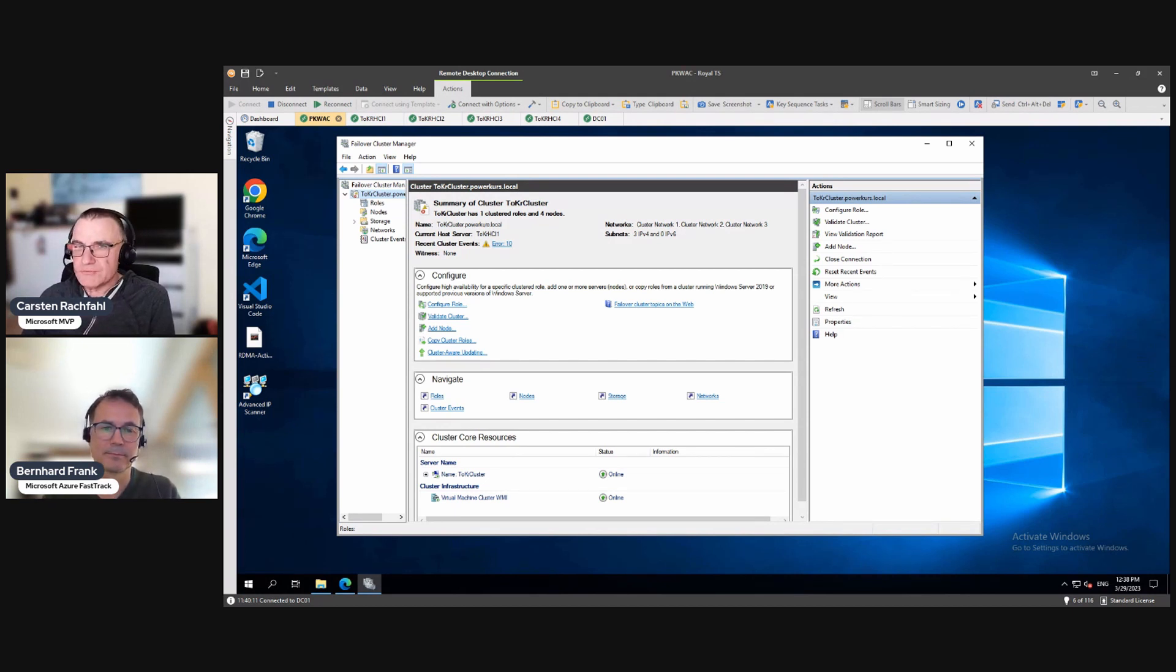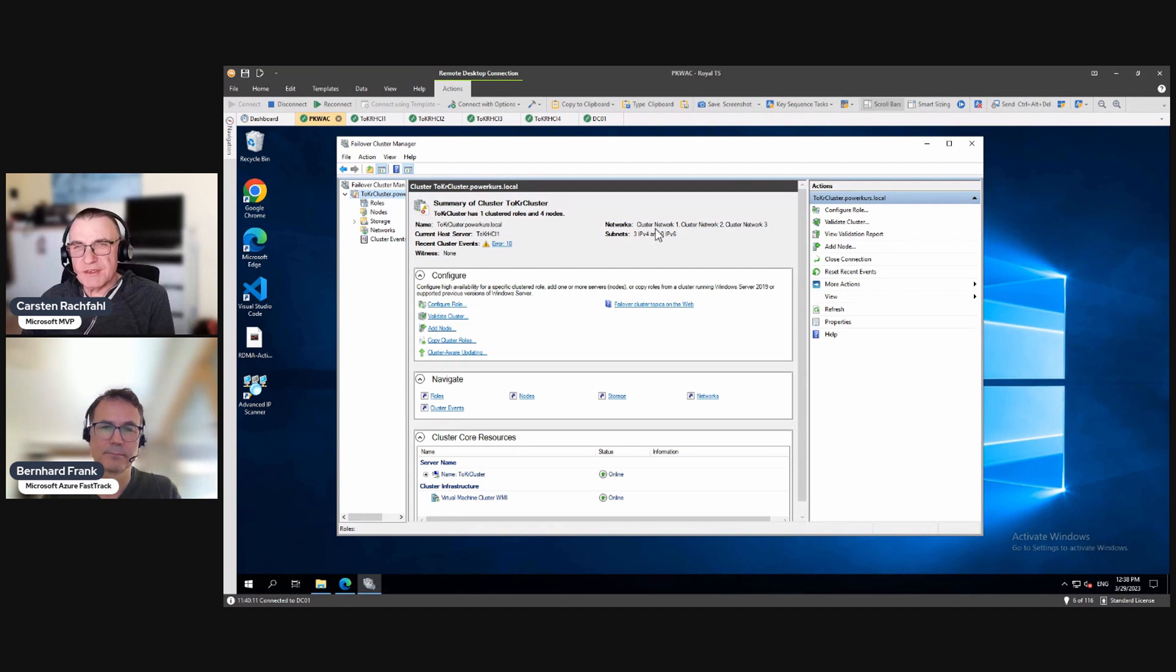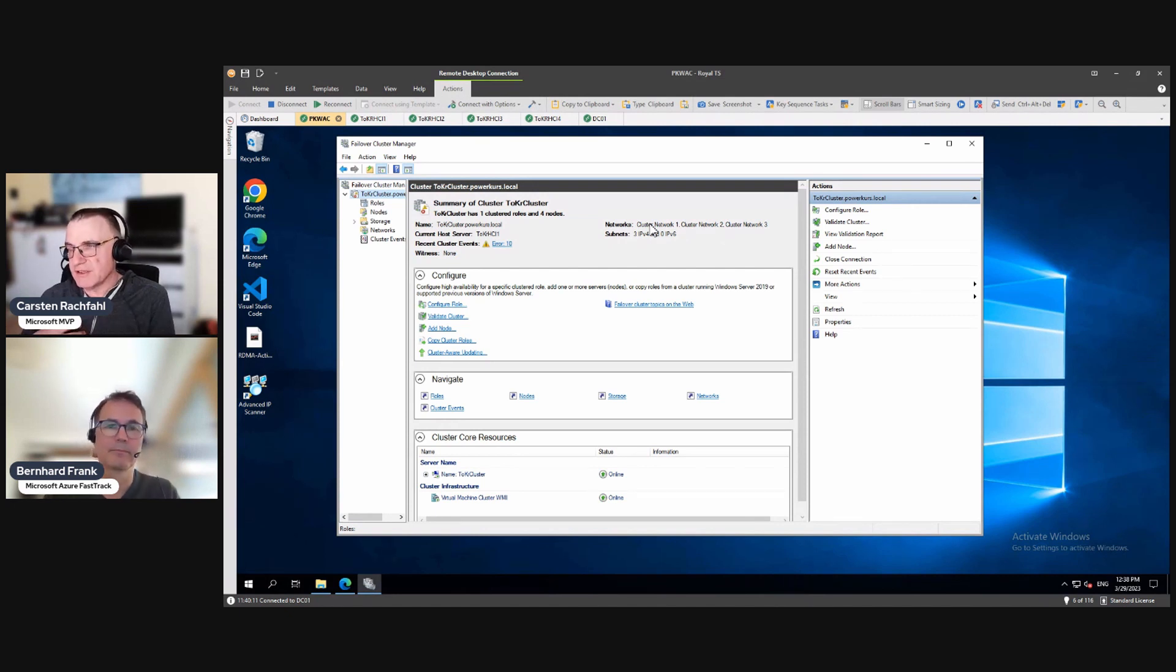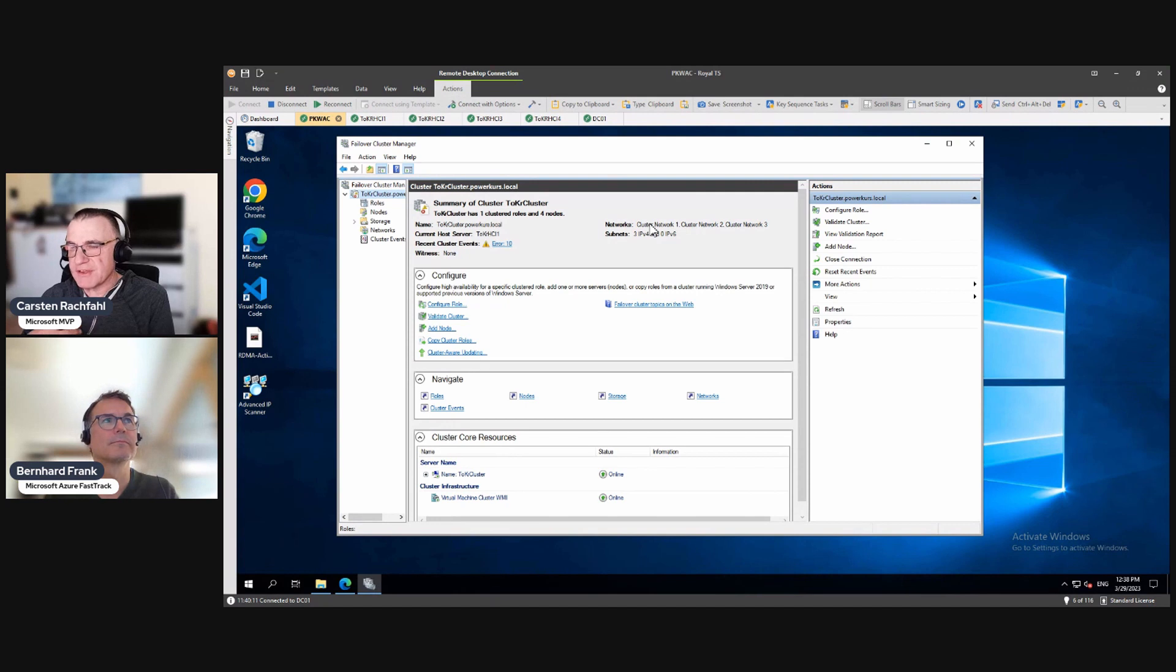But this is not mandatory. It's optional. But I like to have the cluster networks have names that I can understand.